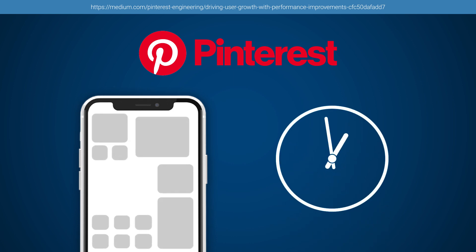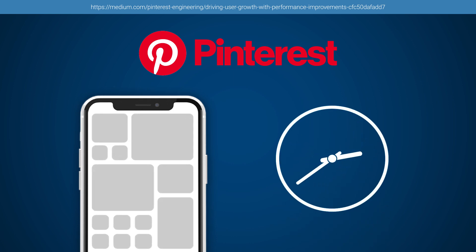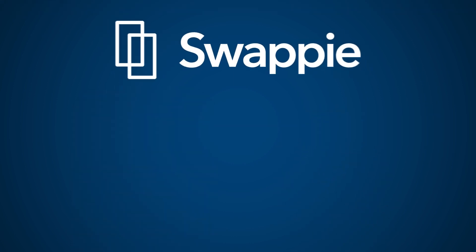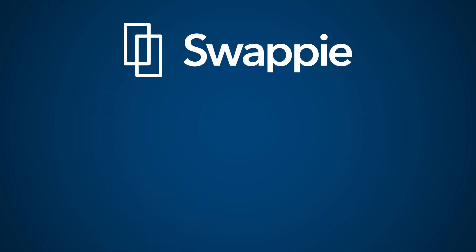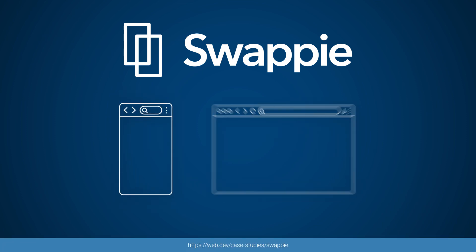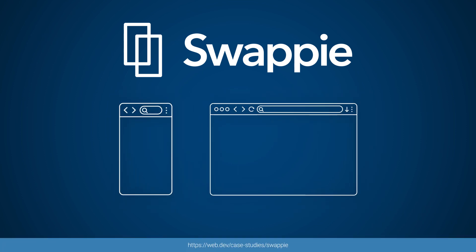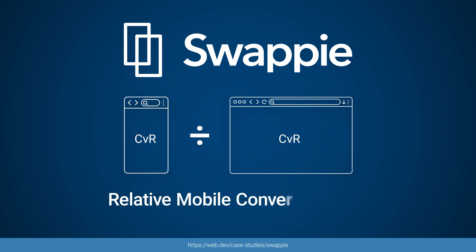Swoppy began by determining what metric to use to measure user experience. They chose a metric that would directly benefit from improved performance: relative mobile conversion rate. This is a measure of how well mobile users move through their conversion process relative to desktop users. The mobile conversion rate is usually lower, and the relative mobile conversion rate is often around 50%.